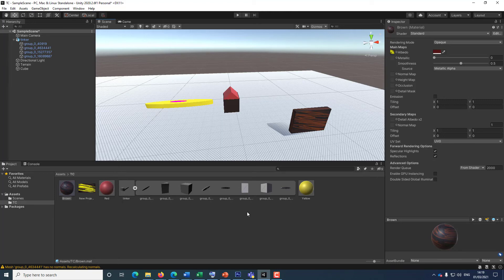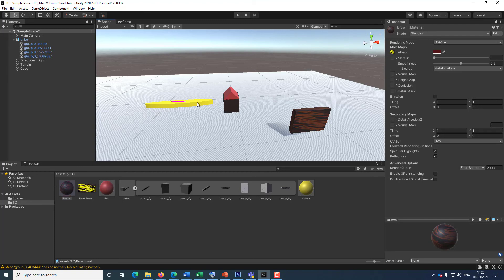If Tinkercad introduces a way to apply textures, I will provide a new video tutorial. But as far as I know, it's not possible yet. If you think you can create textures within Tinkercad objects or manipulate Unity somehow to introduce textures into your Tinkercad objects, please let me know in the comments below. So this is how you import data into Unity and customize your elements within Unity.